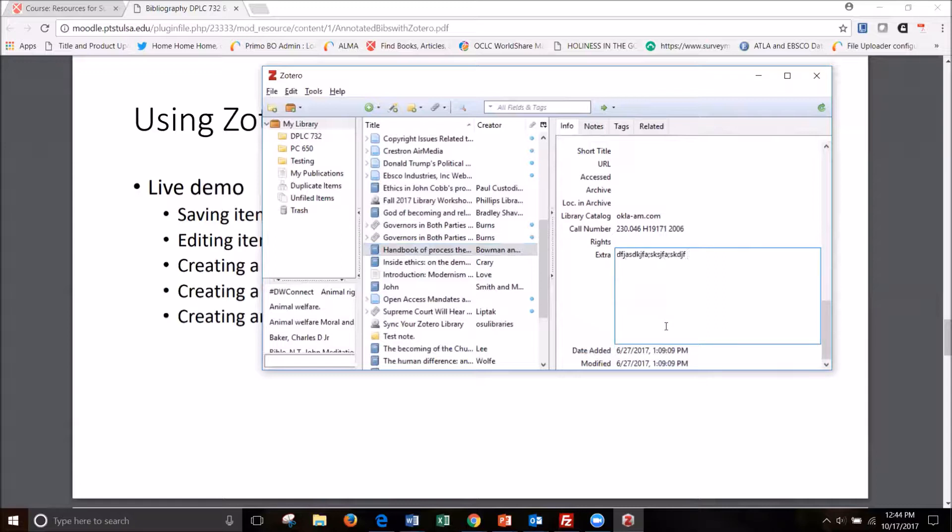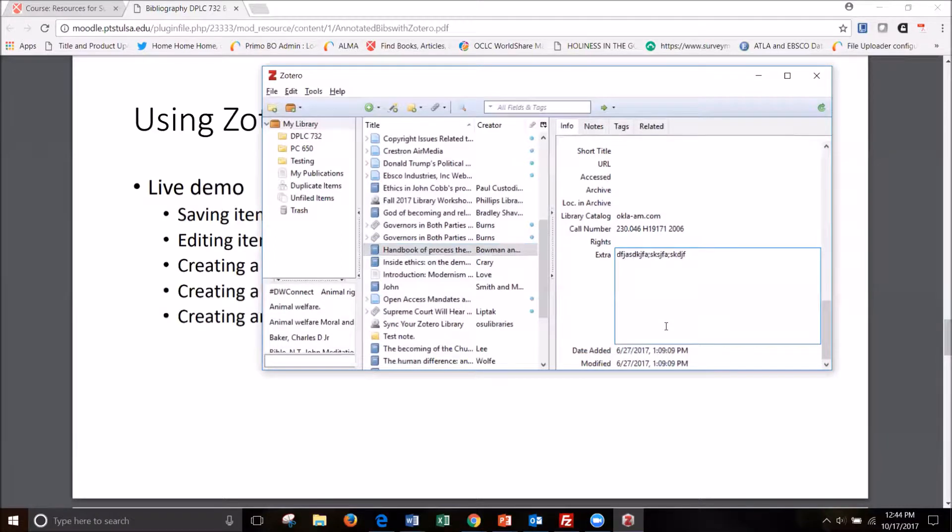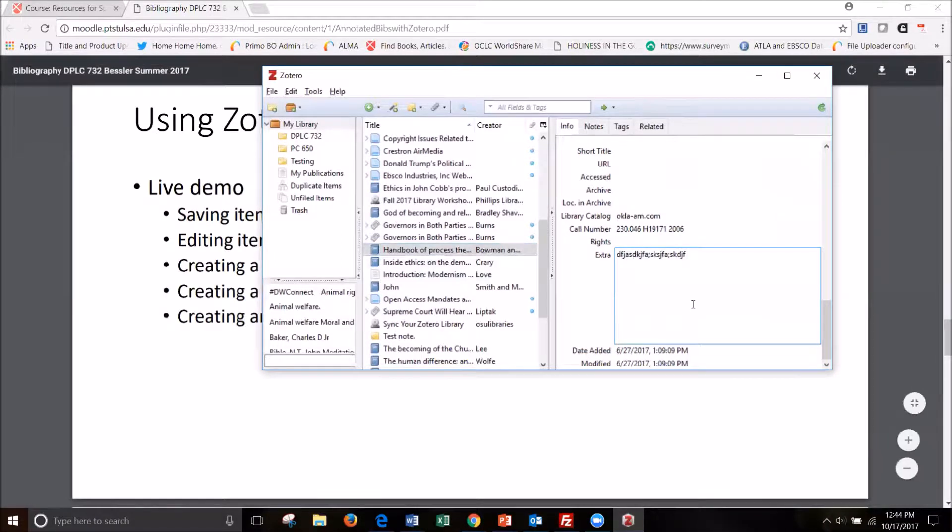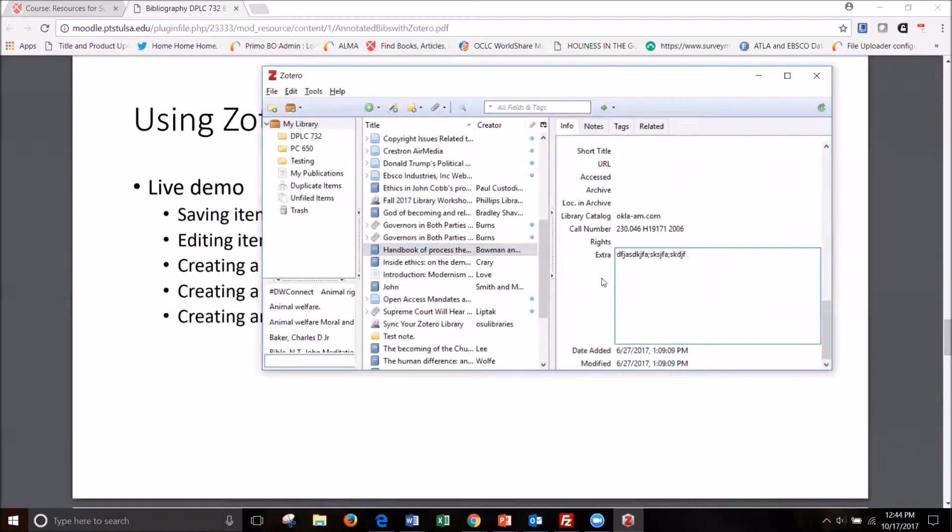Or if I just wanted to give myself a brief note about what I wanted to say in my real annotation, I can do that there just to remind myself so I don't forget to mention something. I could do that here and edit it after I export my citations.